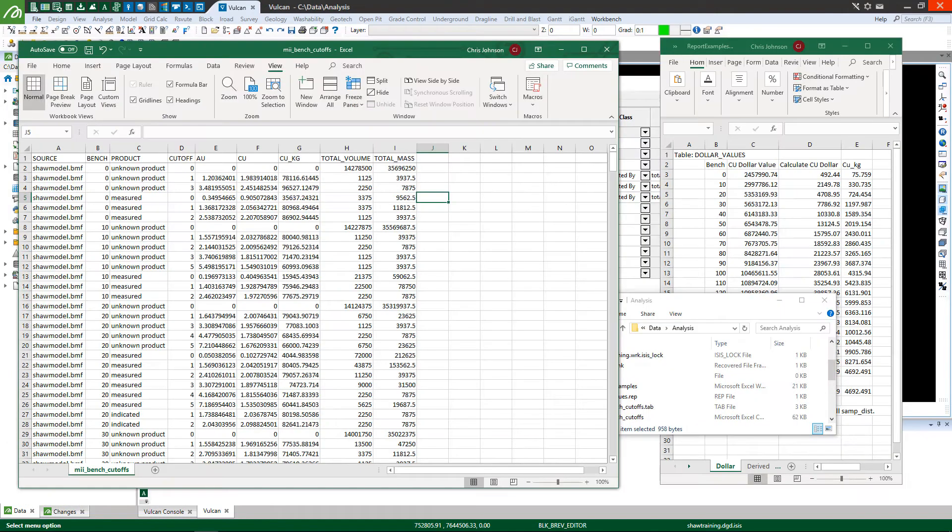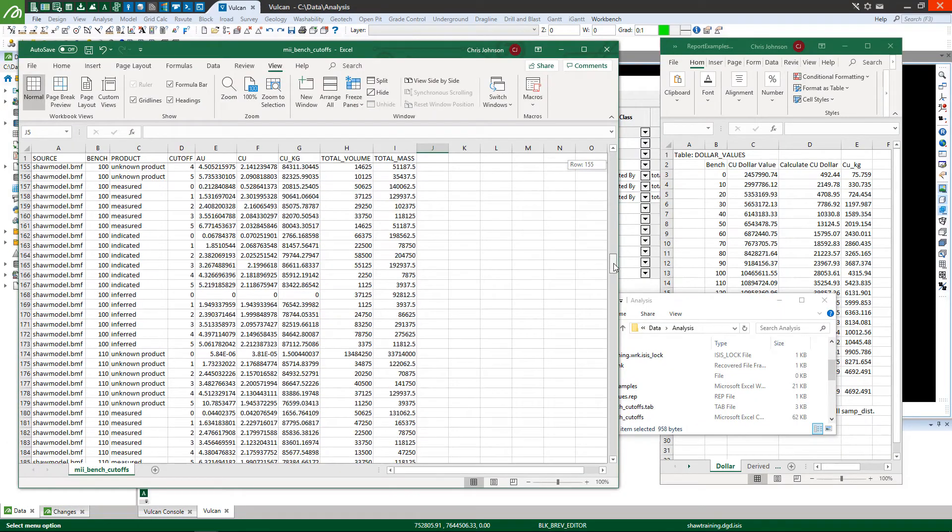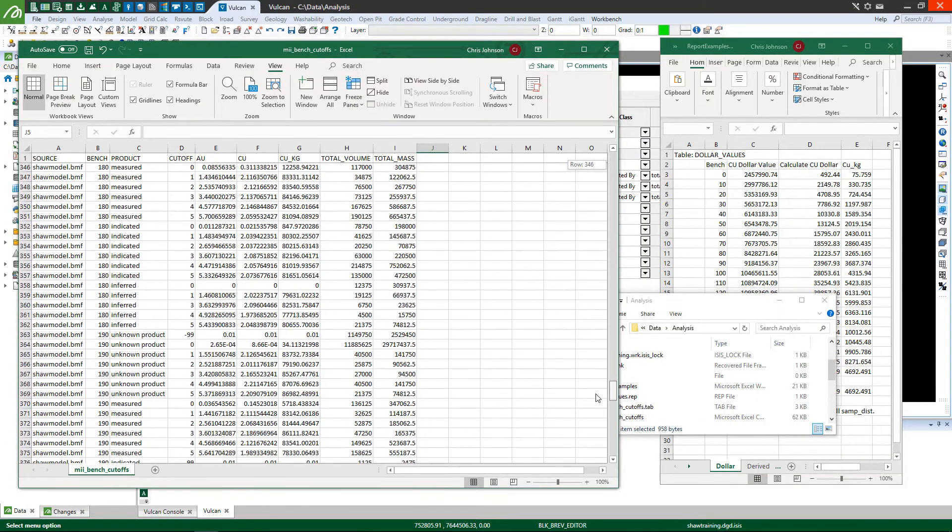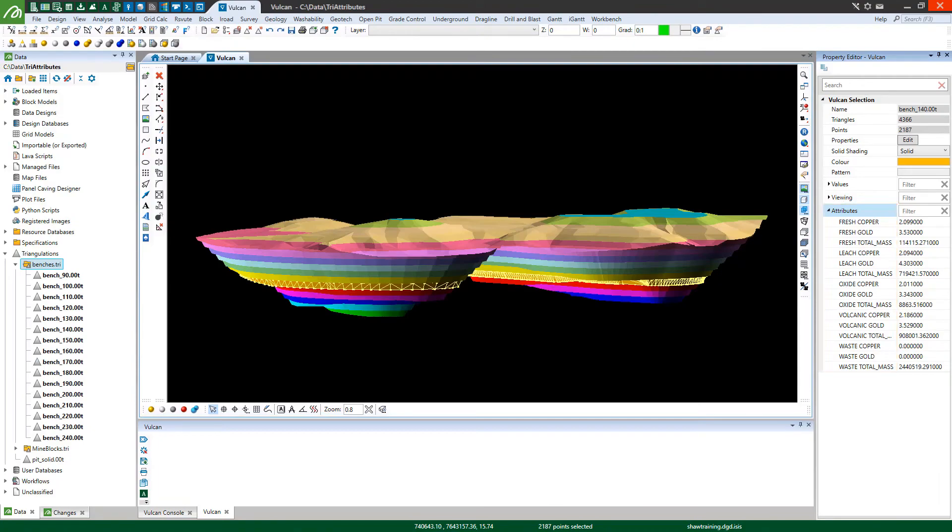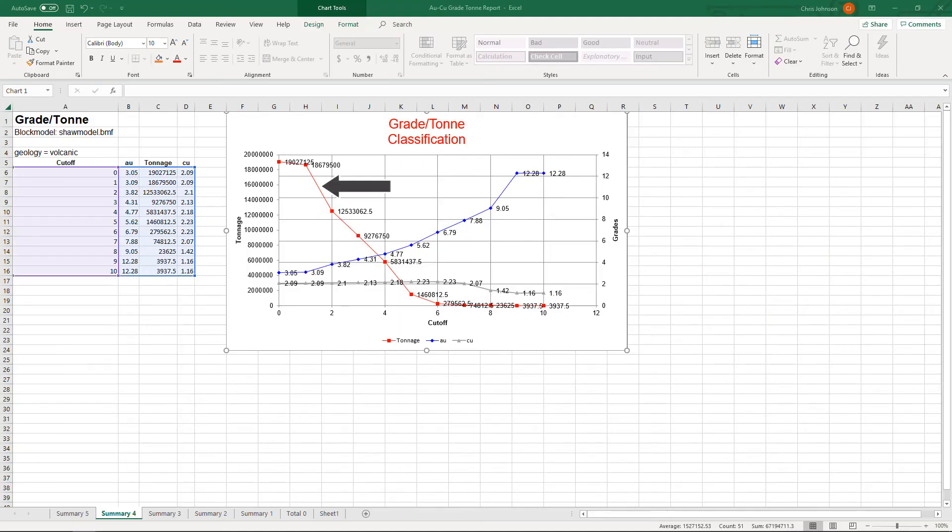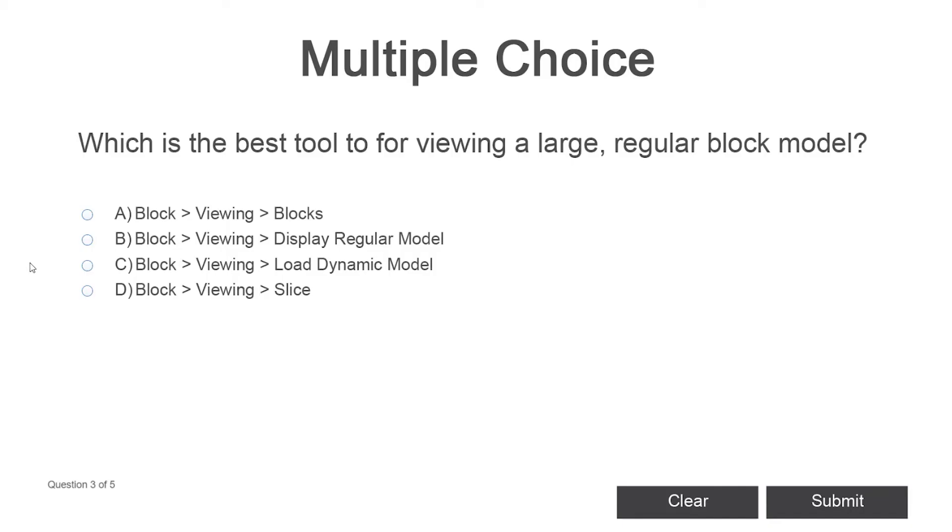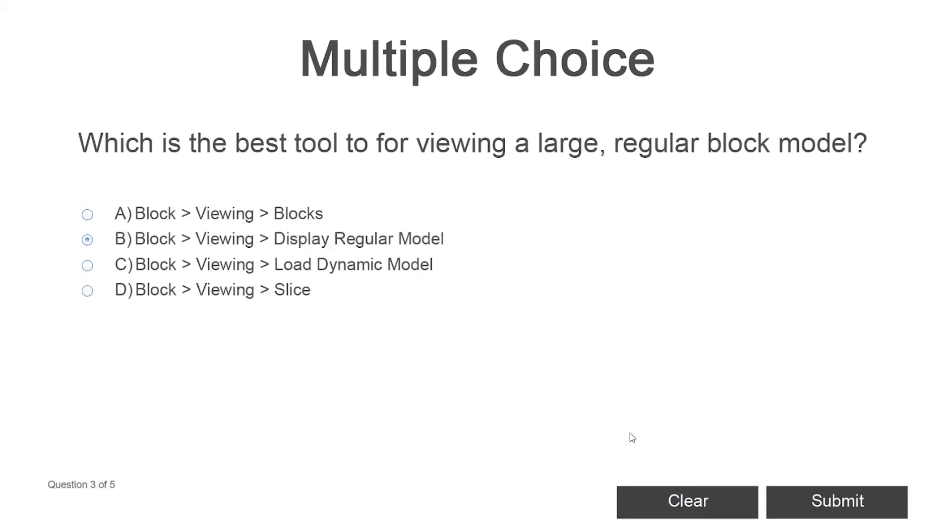Speed your workflow with tools to populate accumulations to triangulations or generate grade tonnage reports. Test yourself as you go and get formal recognition when you pass the exam.